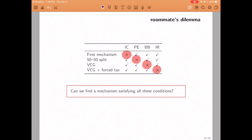So the question remains, can we find a mechanism that satisfies all of these important properties? And as you might guess from the title of this lecture, the answer is no. In the rest of this video I will try to explain why that is the case.